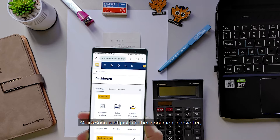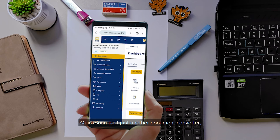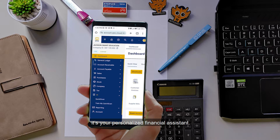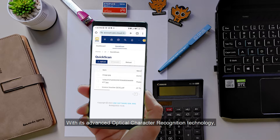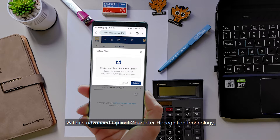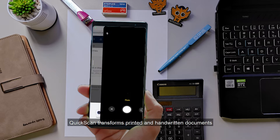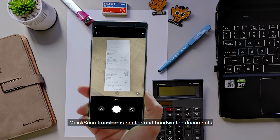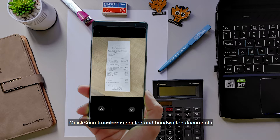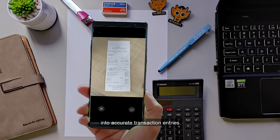QuickScan isn't just another document converter — it's your personalized financial assistant. With its advanced optical character recognition technology, QuickScan transforms printed and handwritten documents into accurate transaction entries.